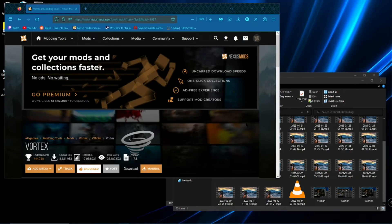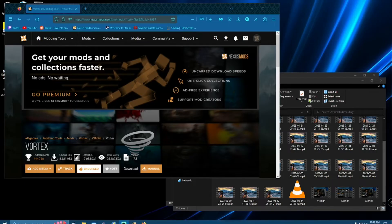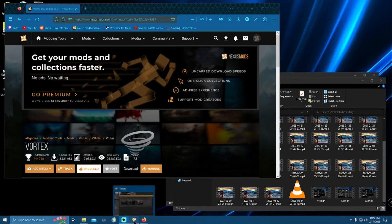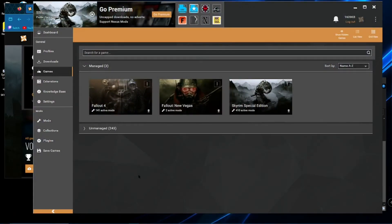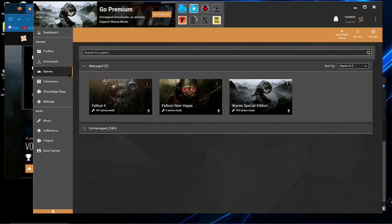Okay, so once you run through the installation of Vortex, go ahead and launch Vortex. And yours is going to look different than mine. You won't have all this stuff over here yet. You'll probably have games, extensions, knowledge base settings.